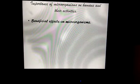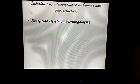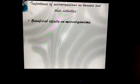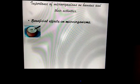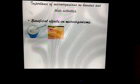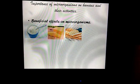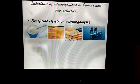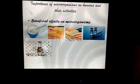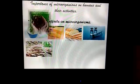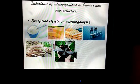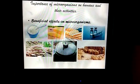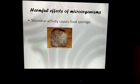Importance of microorganisms on humans and their activities. Beneficial effects include producing curd, yogurt, cheese, bakery products, antibiotics, vaccines, vinegar, and mushrooms used for food. Microorganisms also play a role in decomposition, producing biogas, and in various industries.